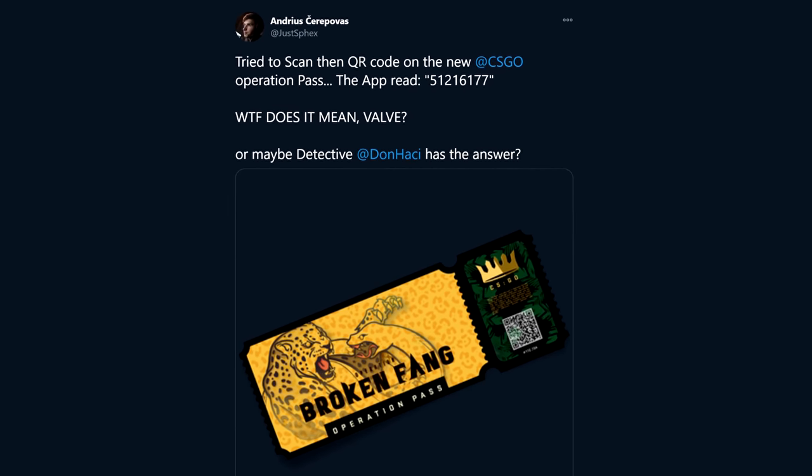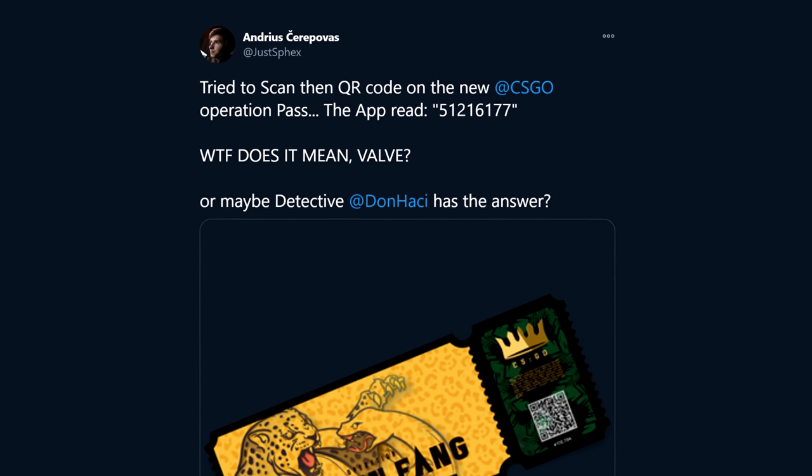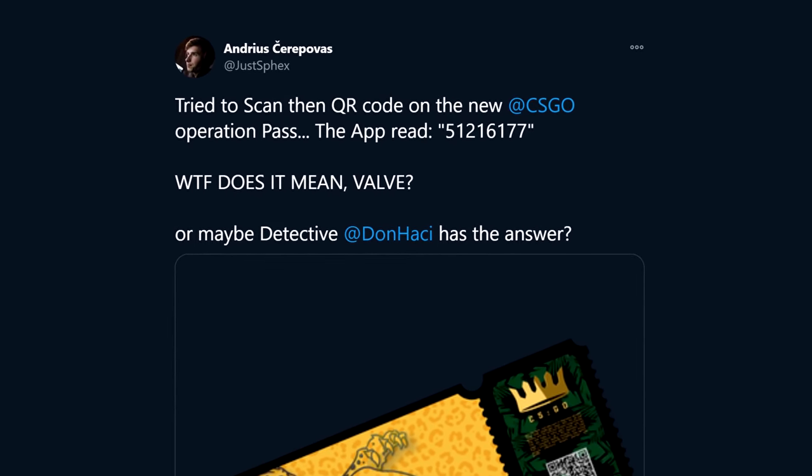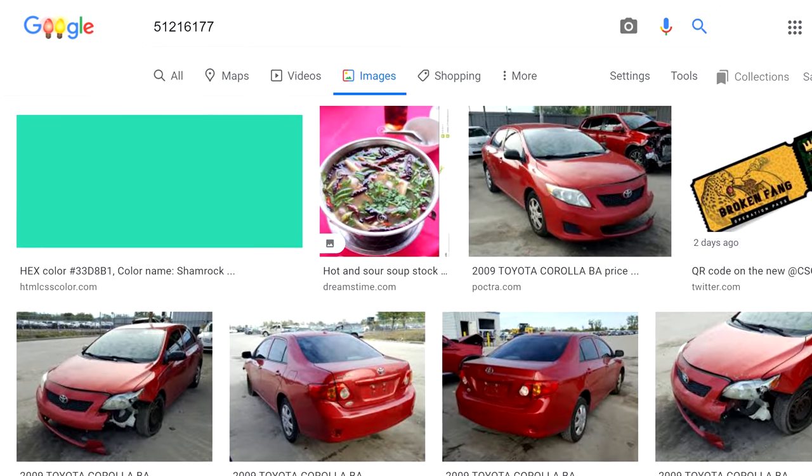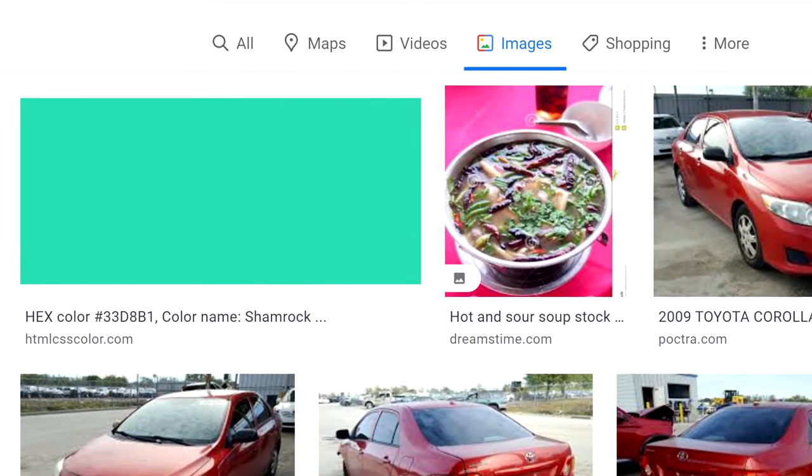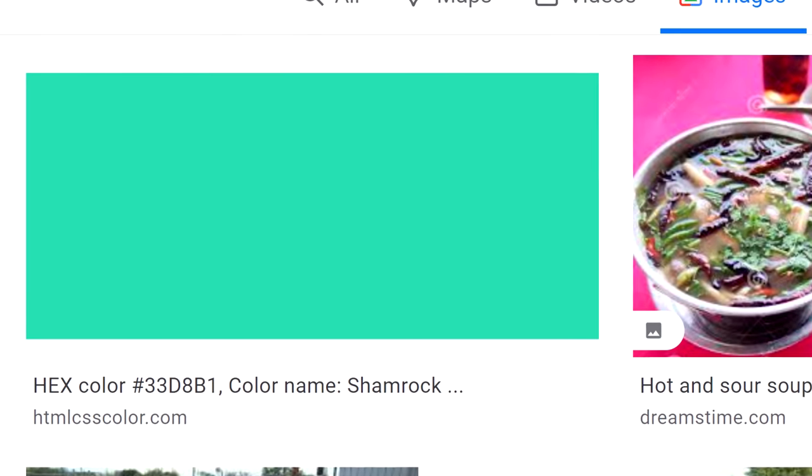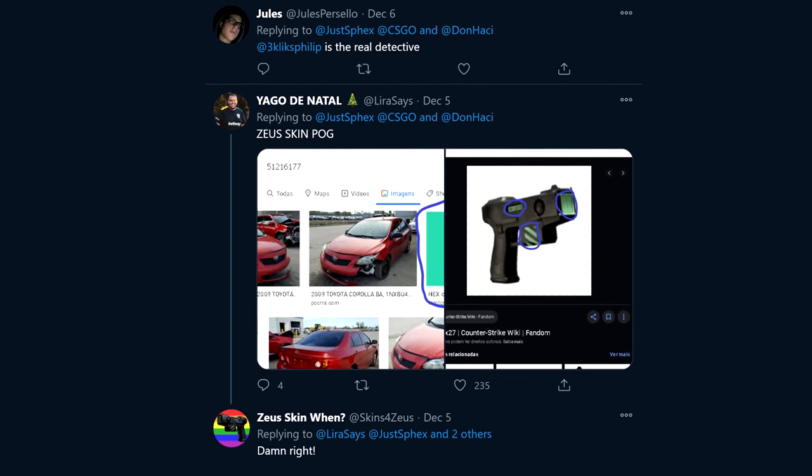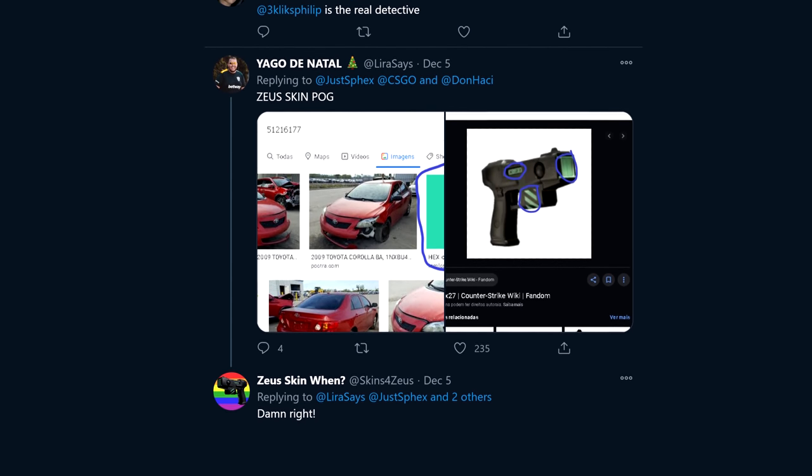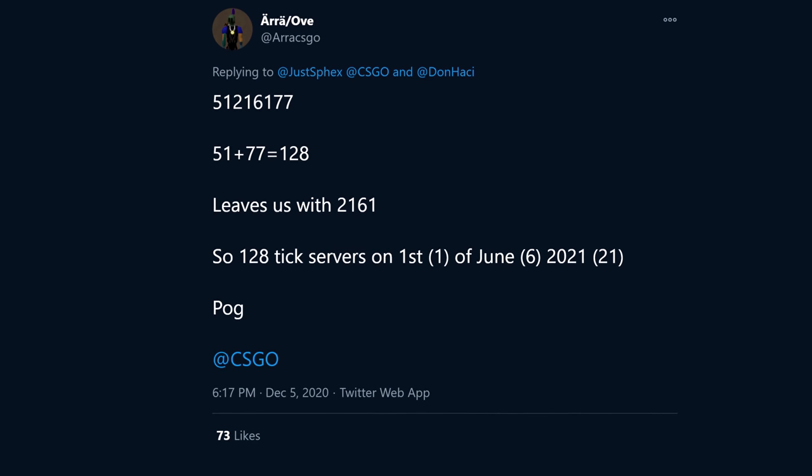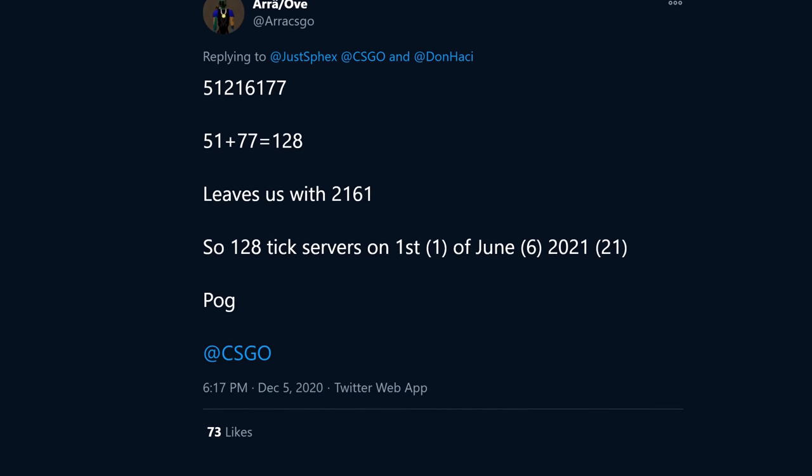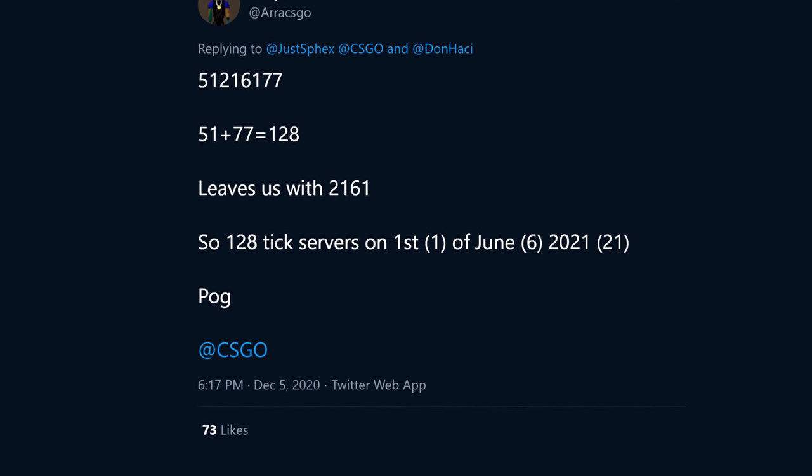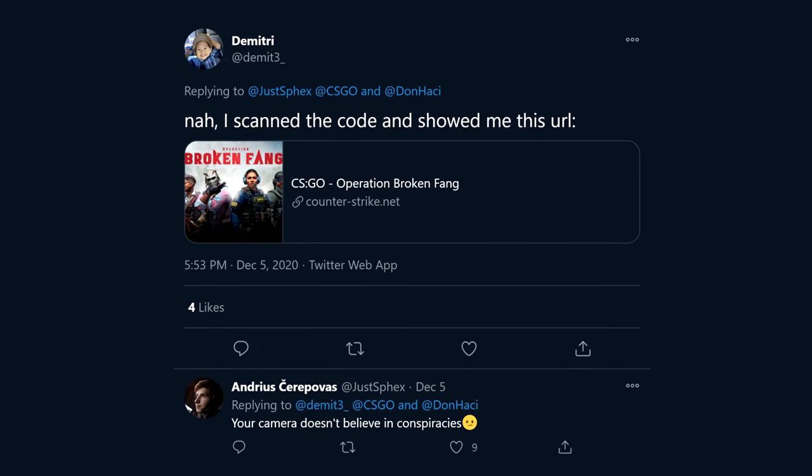Andreas over on Twitter tried scanning the QR code on the Operation Pass, and it read 51216177. What could this mean? YAYGO searched for it, and 51 red, 216 green and 177 blue looks like this. From this he reached the obvious conclusion: Zeus Skin confirmed. And I like that the Twitter account Zeus Skin when agreed with that. Ara added the 51 and the 77 together and it made 128, providing definitive evidence that 128 tick servers will be coming in 2021, on June the 1st. Or maybe it's the 21st of the 6th of the 1st.